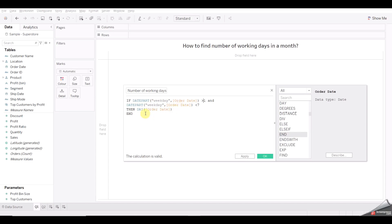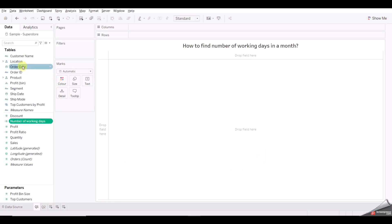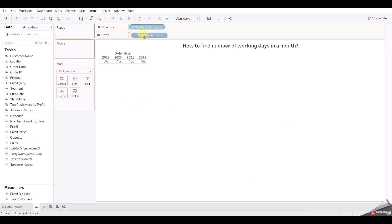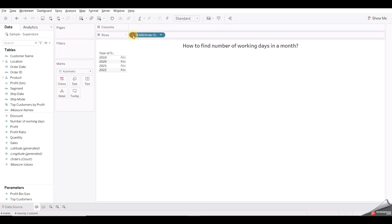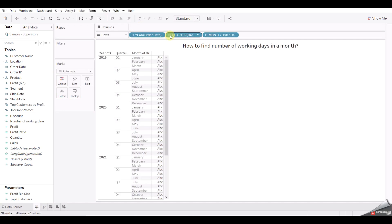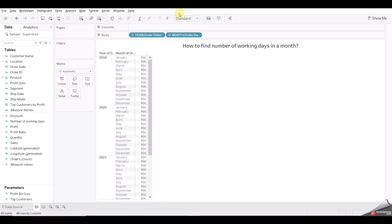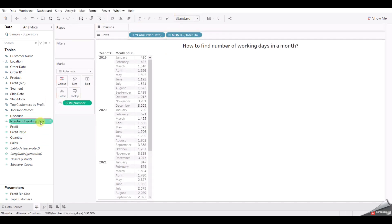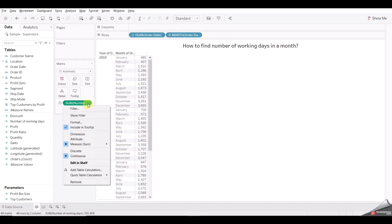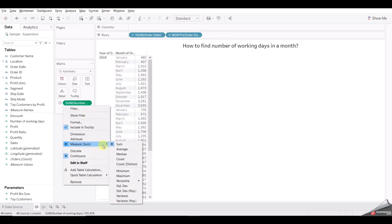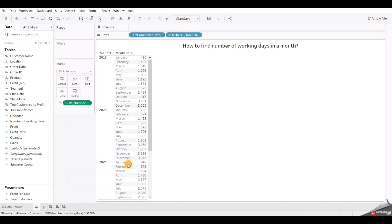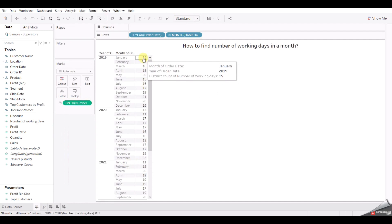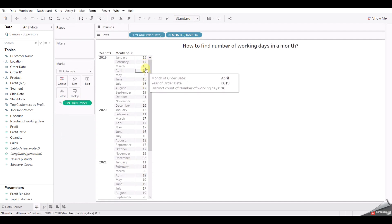This is the calculation. Now let's drag Order Date onto the view, remove the default aggregation, and drag our calculated field. By default it is giving SUM, but we don't want SUM — go here and select the distinct count value.